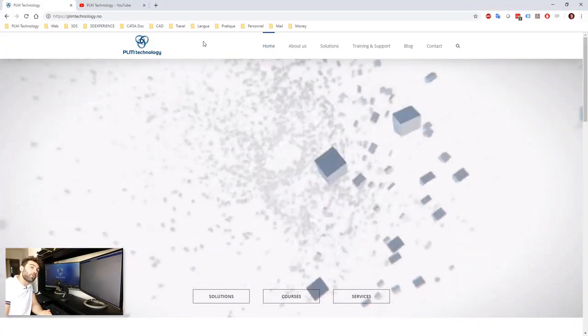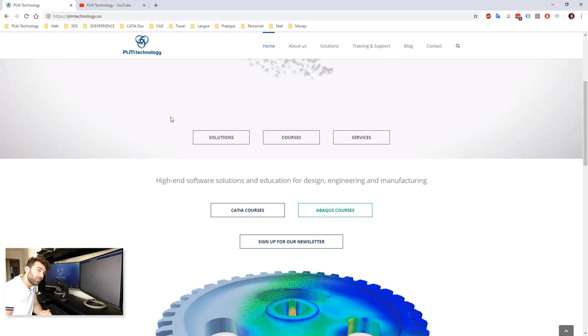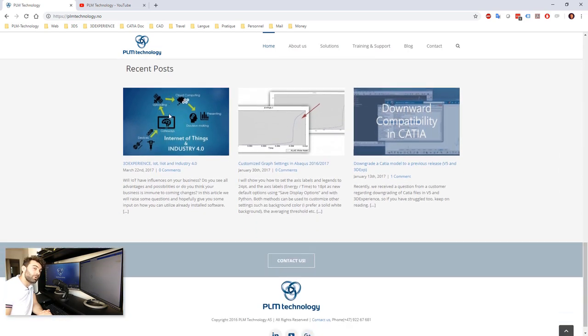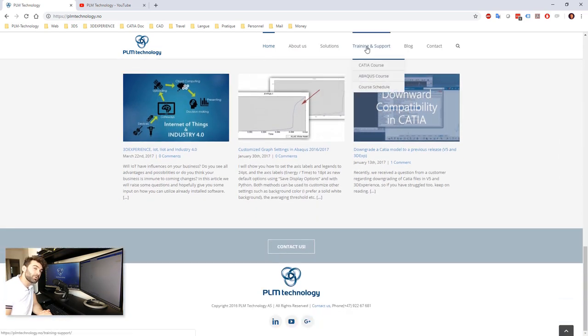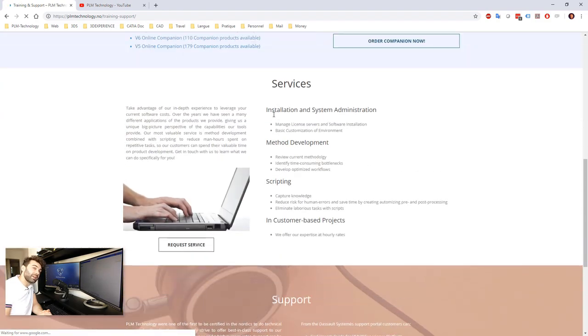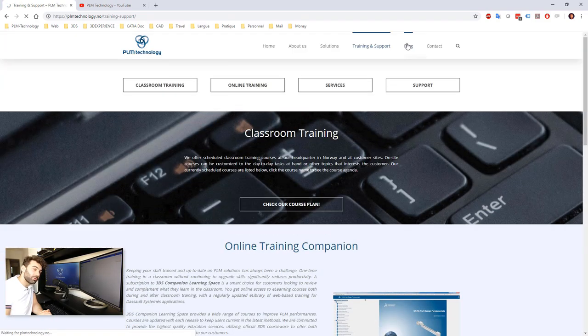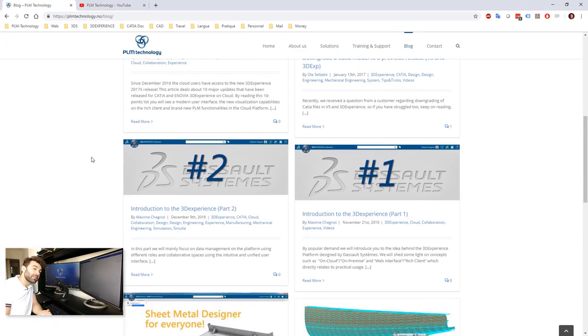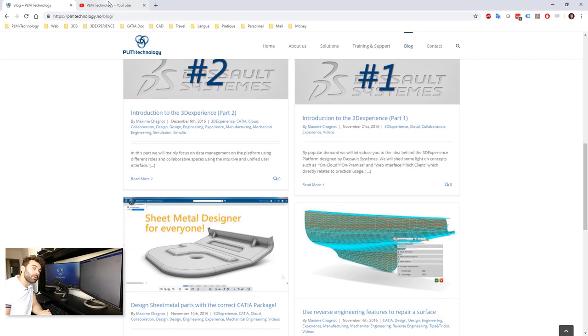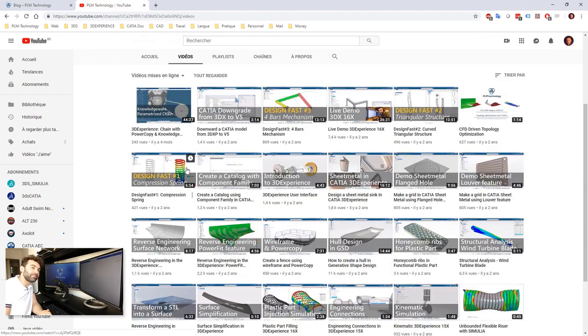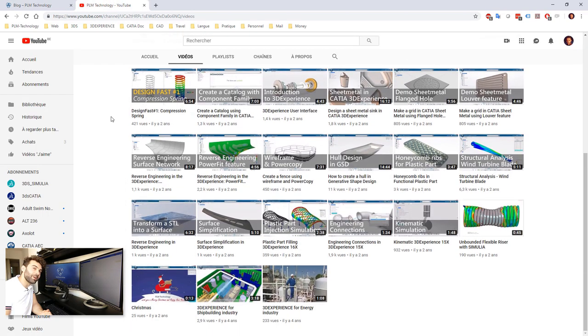Thank you very much for watching this video. Do not hesitate to contact us to have more information, because we deliver courses. If you want to, please comment and subscribe to our YouTube channel, and visit our website www.plmtechnology.com. Thank you very much, goodbye.